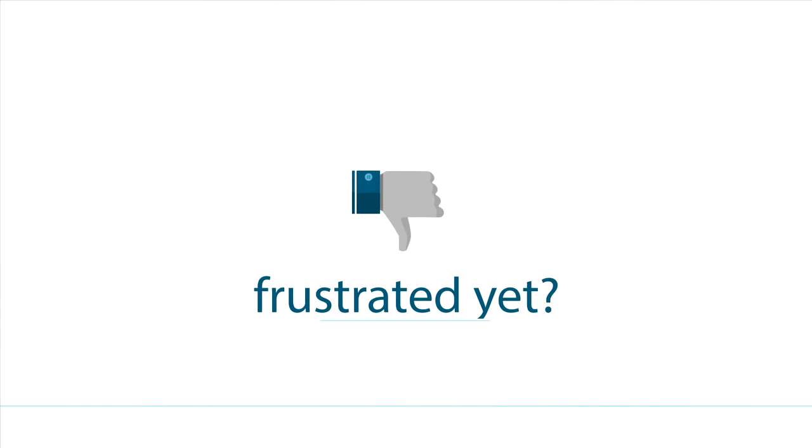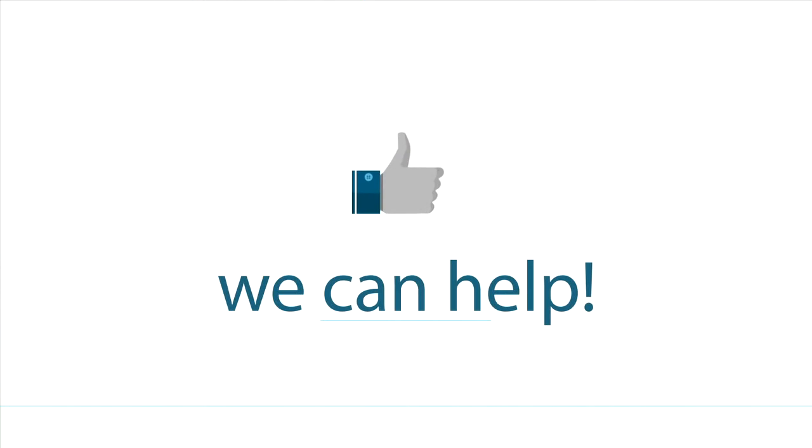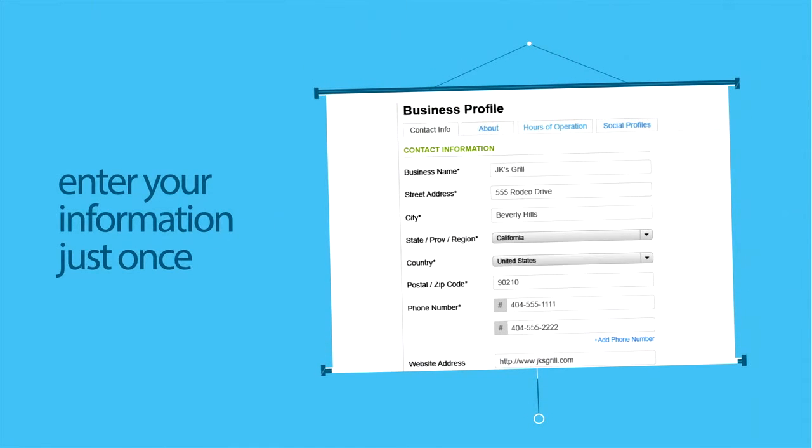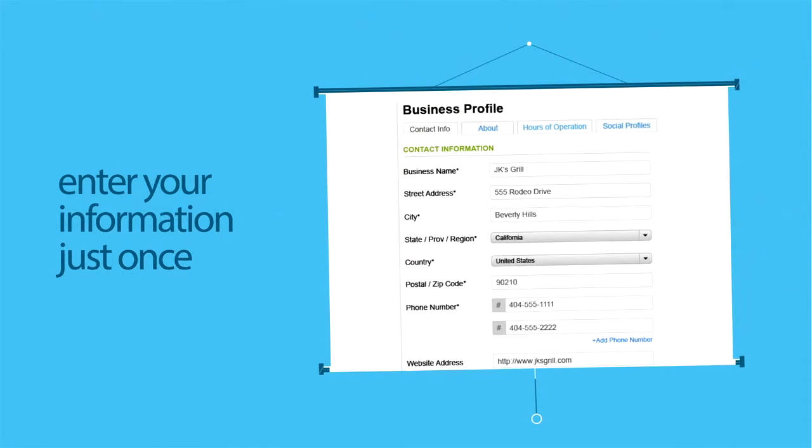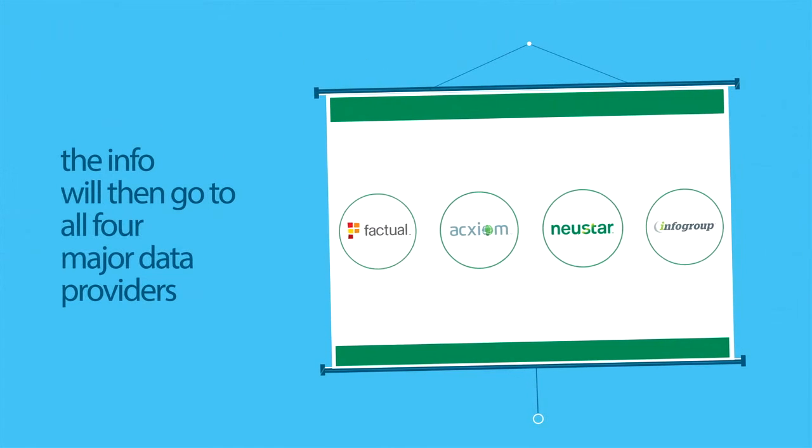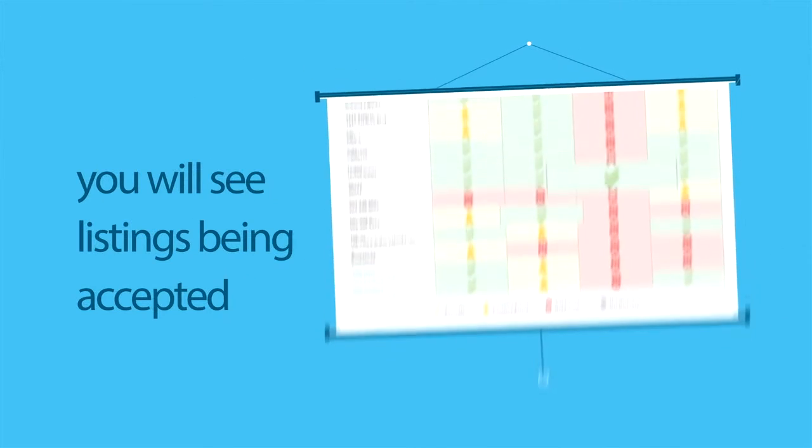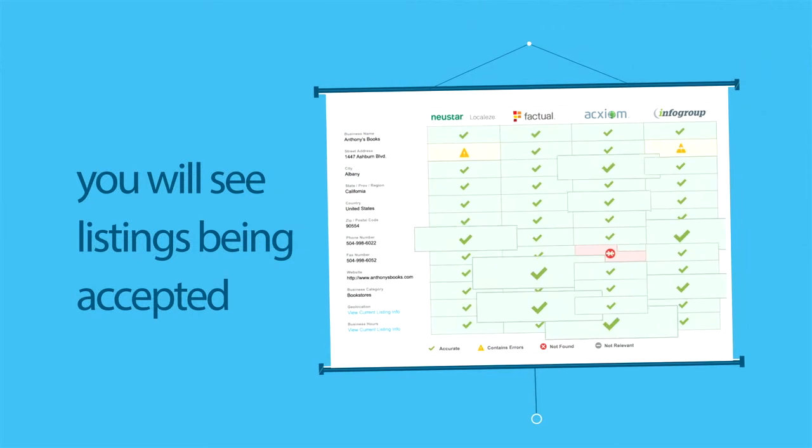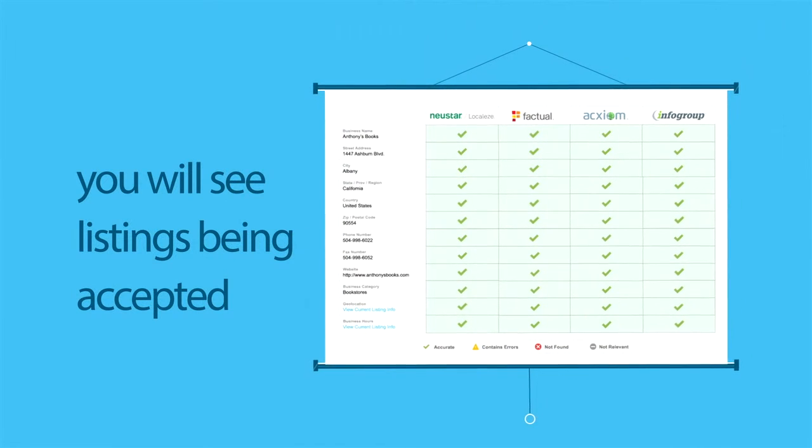Frustrated yet? We can help. Enter the business information one time. Just once. This information will then be pushed to all four major data providers. And we'll show you when the listing has been accepted by the providers so you're not left in the dark.